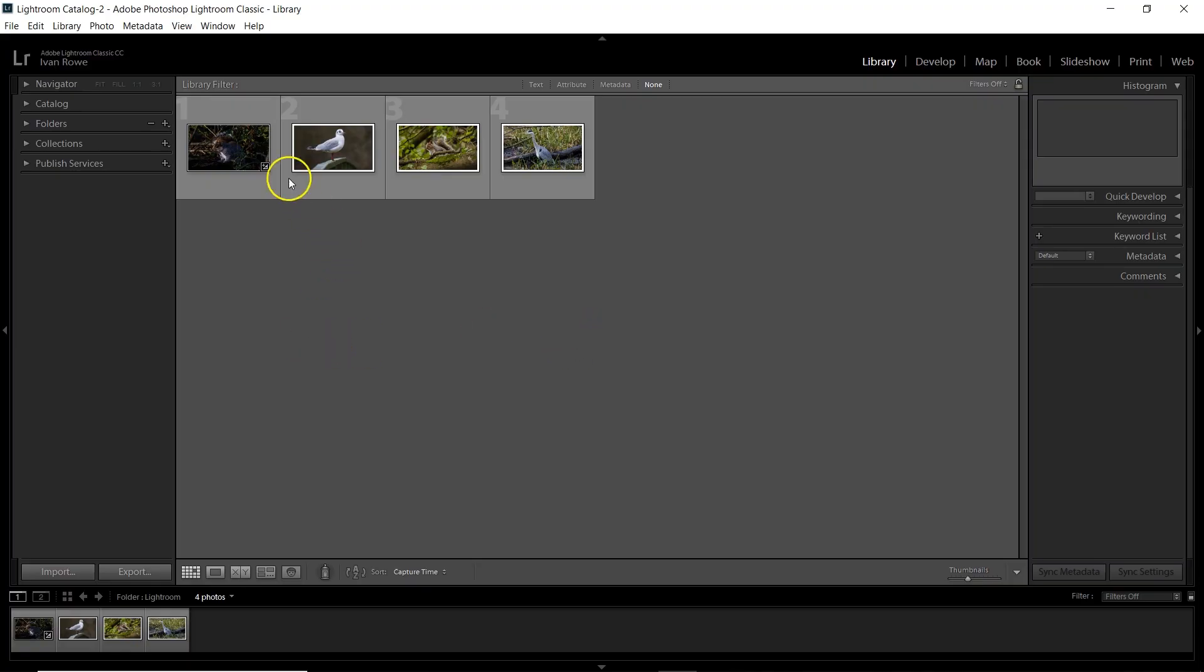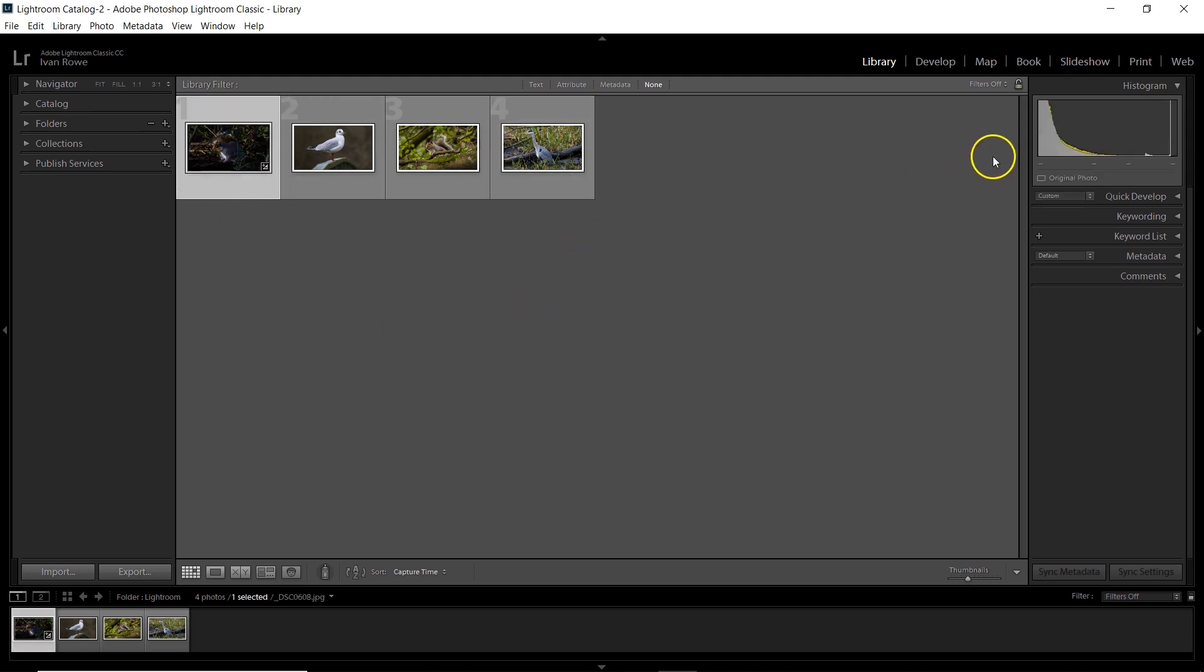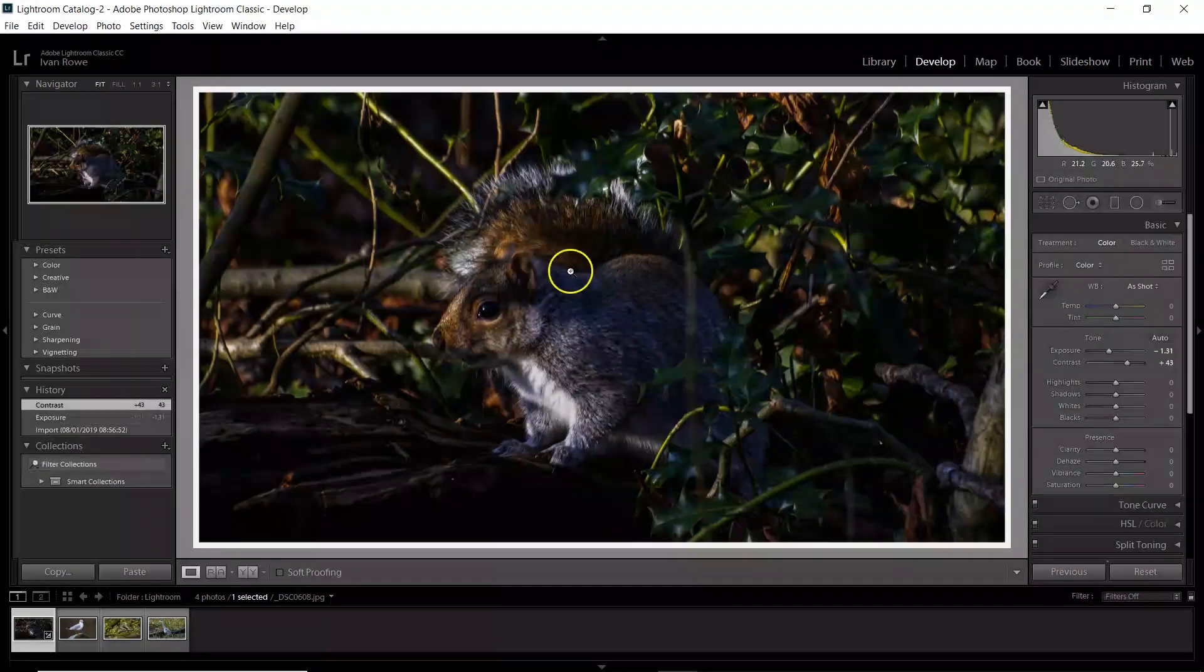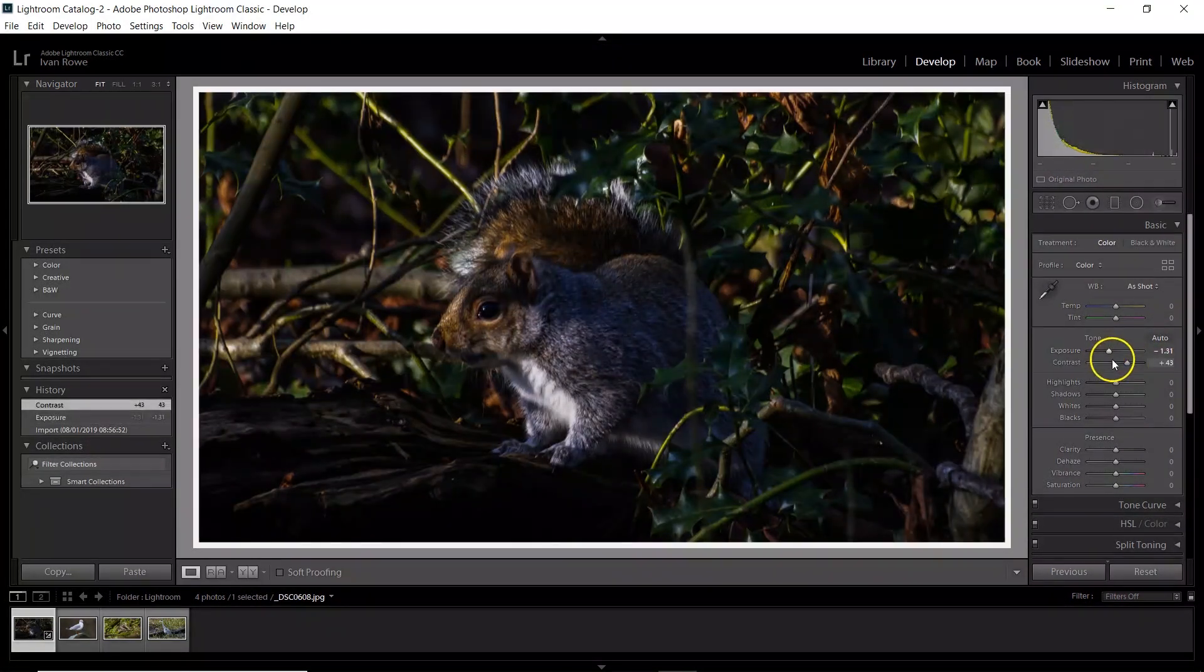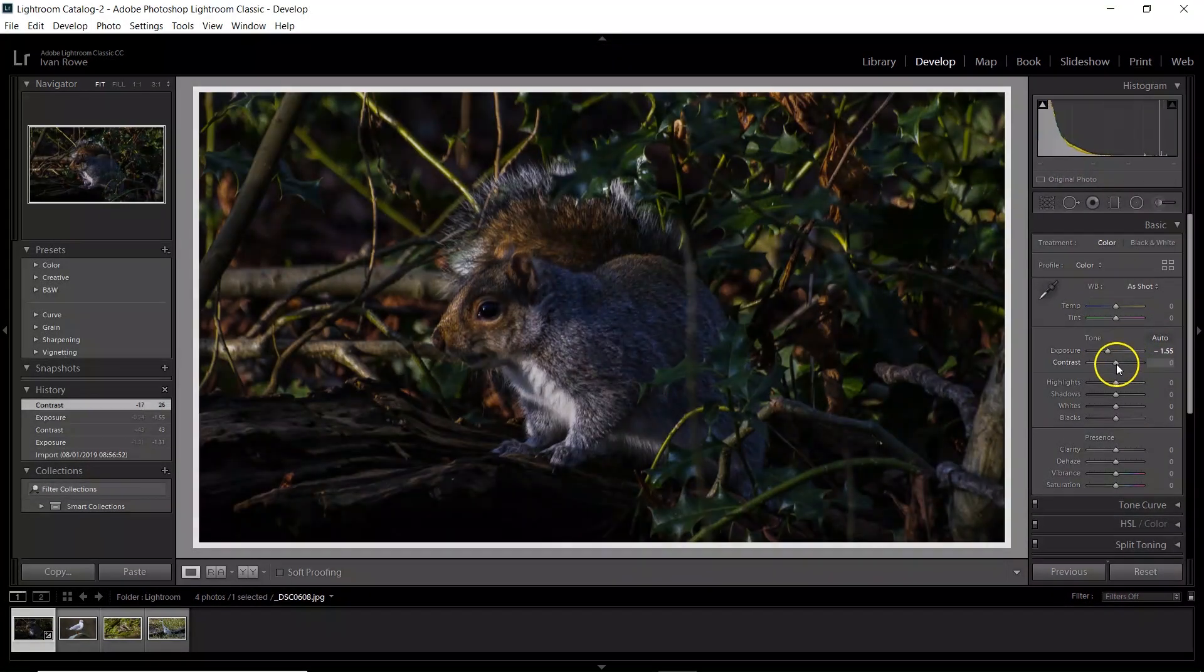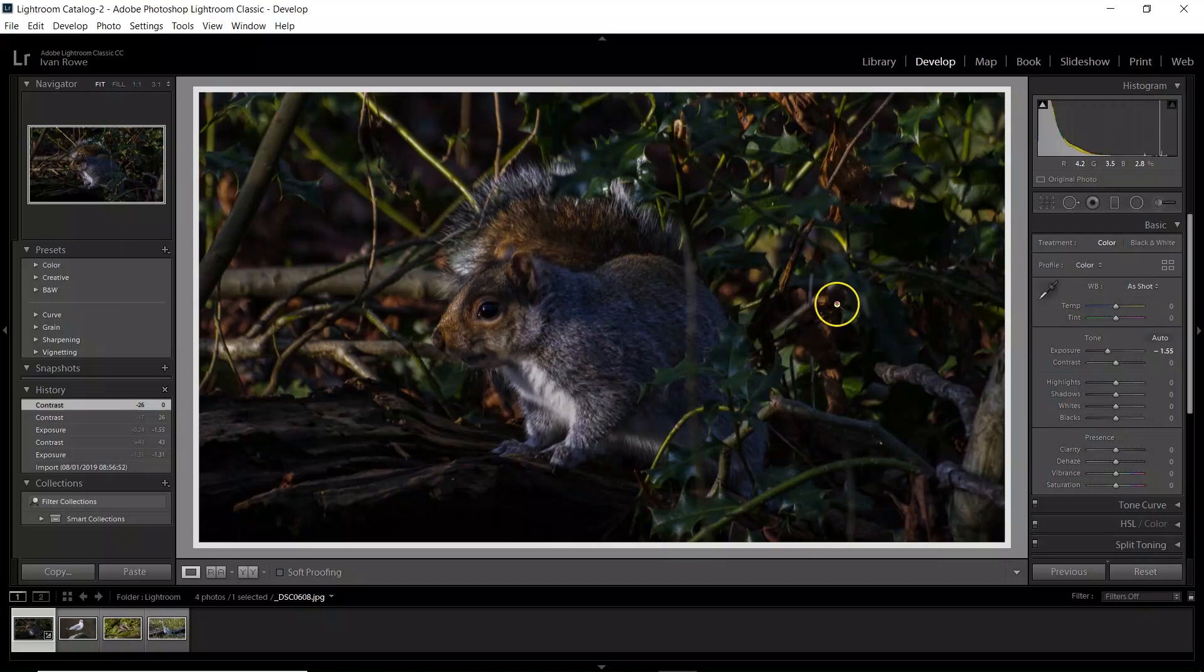OK, so I've got Lightroom open here. I only have four images for this example. So we want to just click on one and develop and you've done your adjustments to it. I'm not doing proper adjustments just for the purpose of this video.